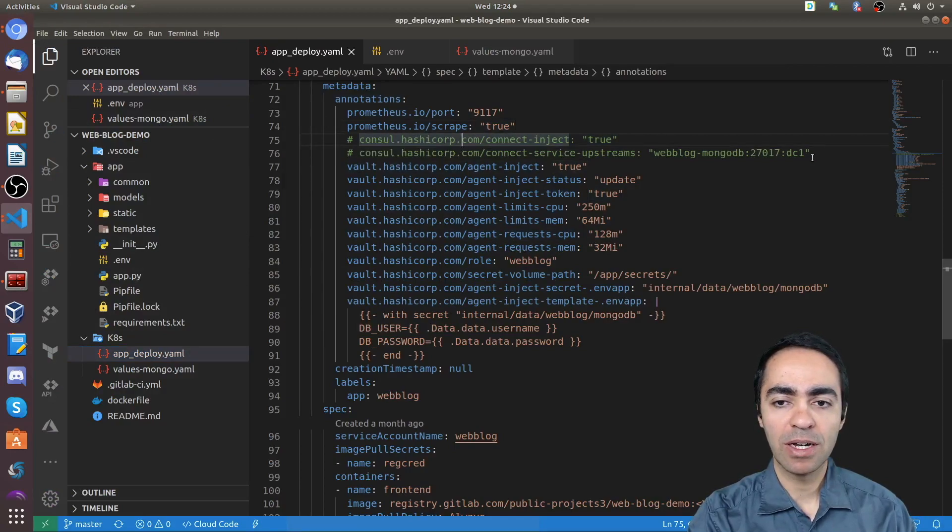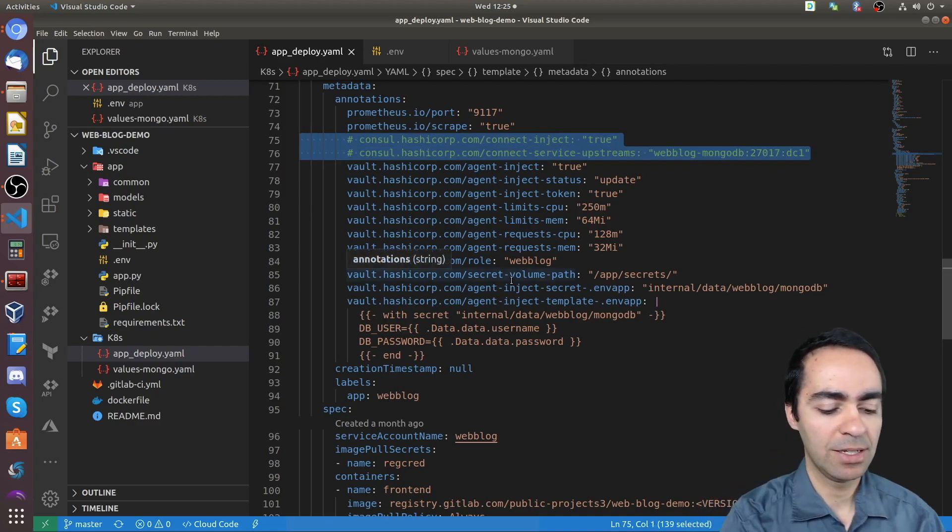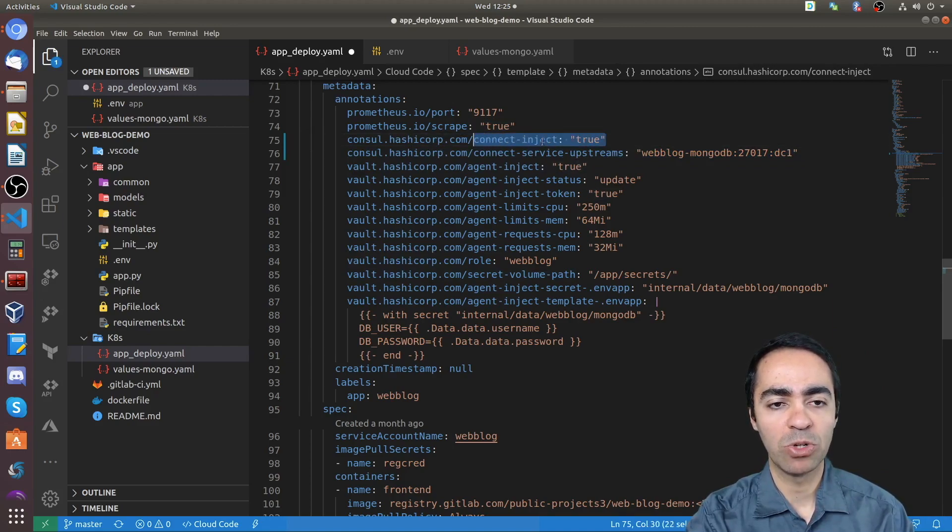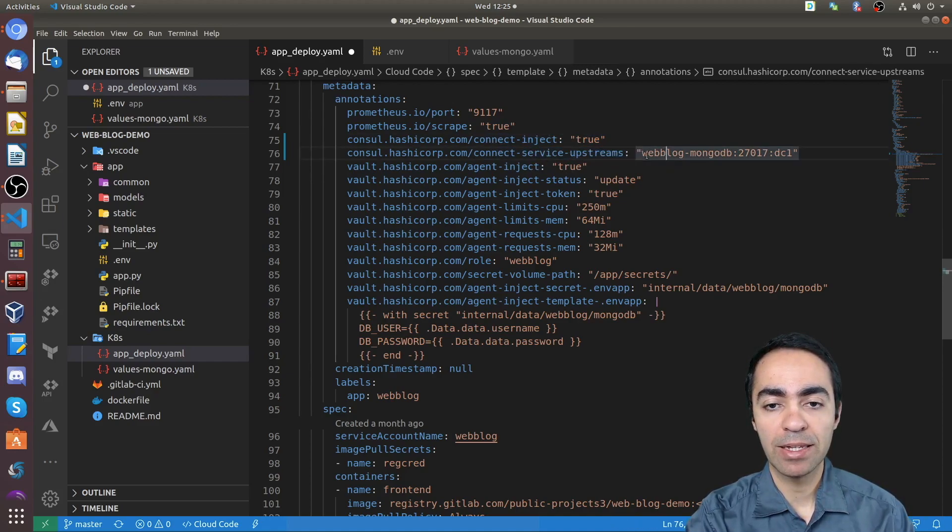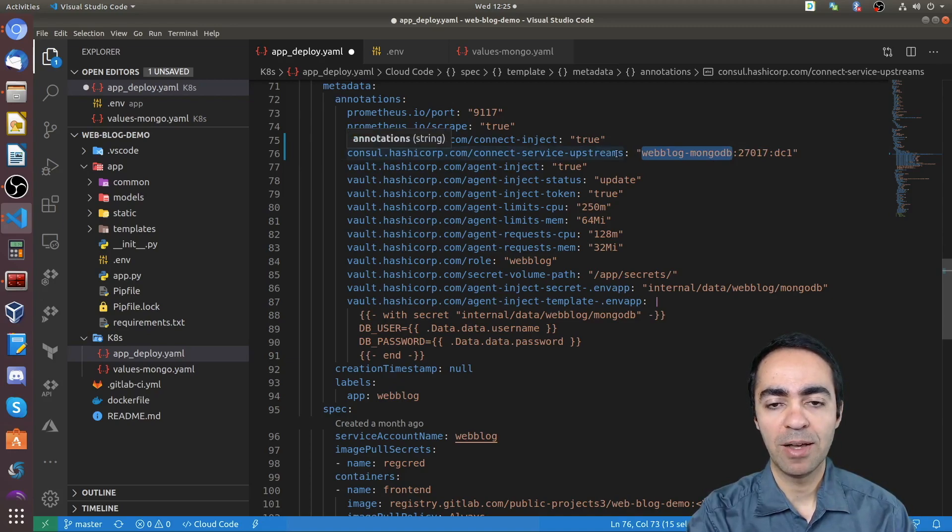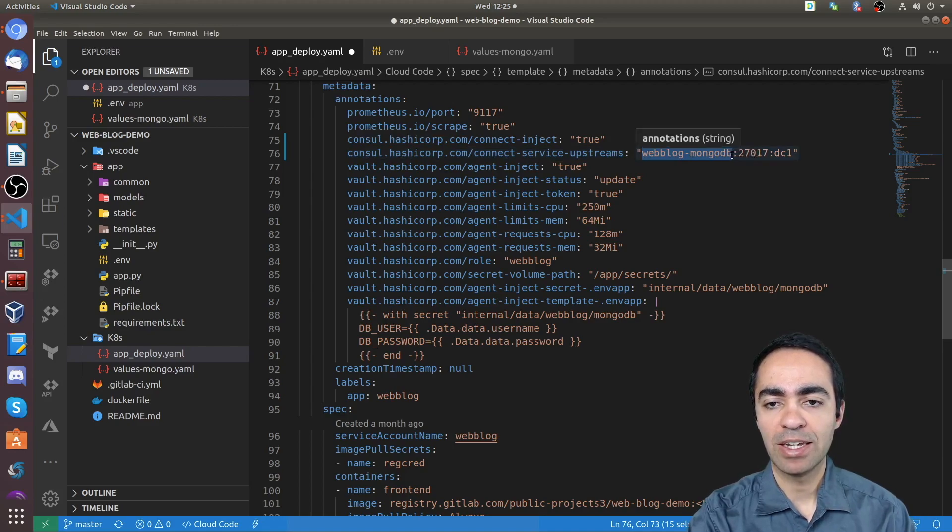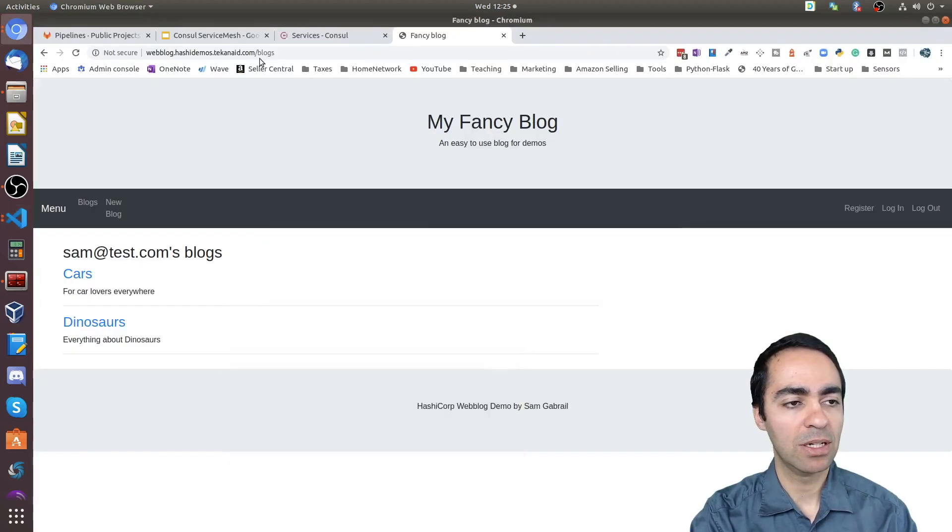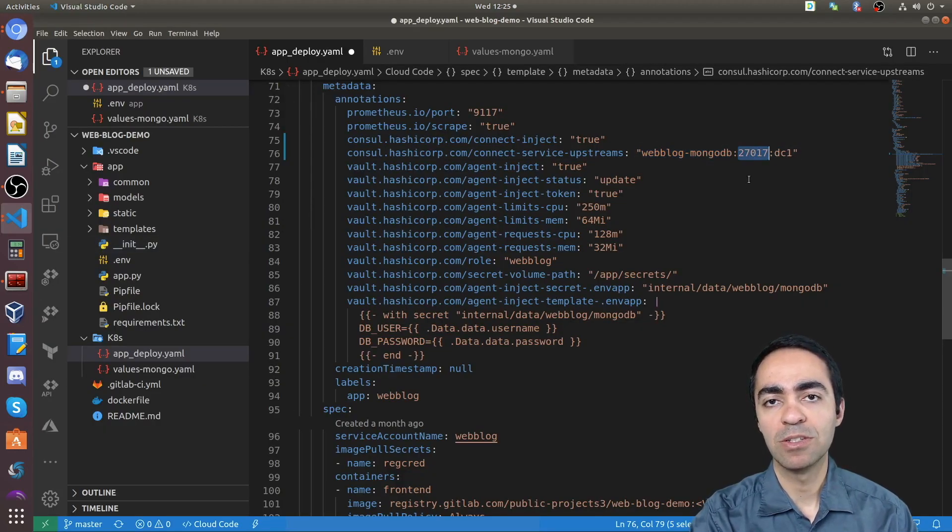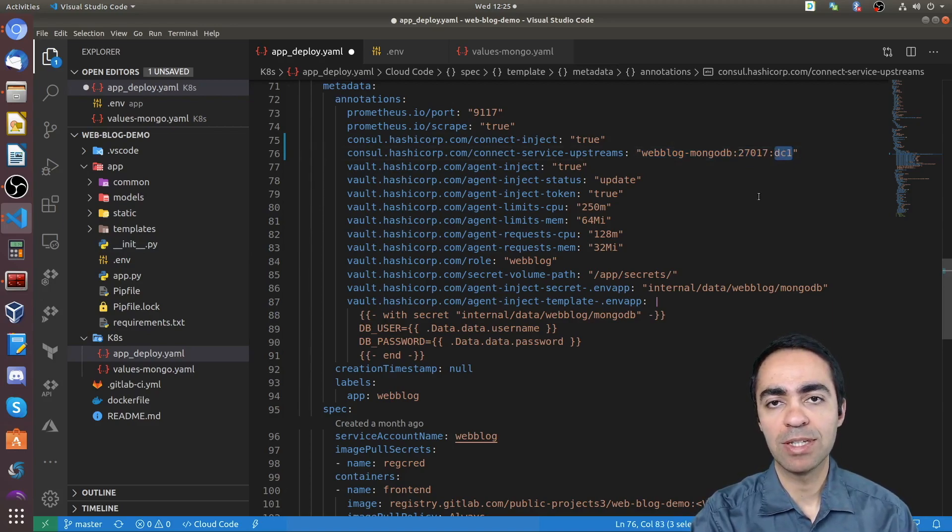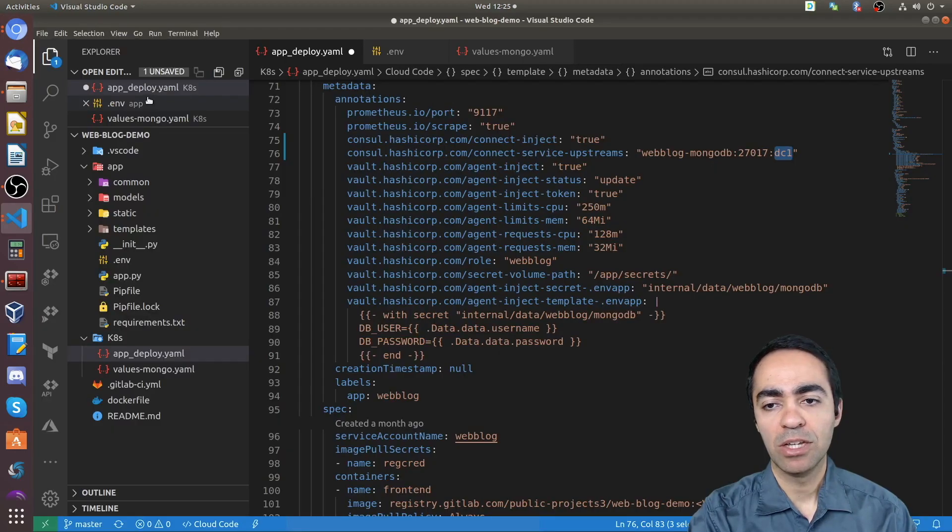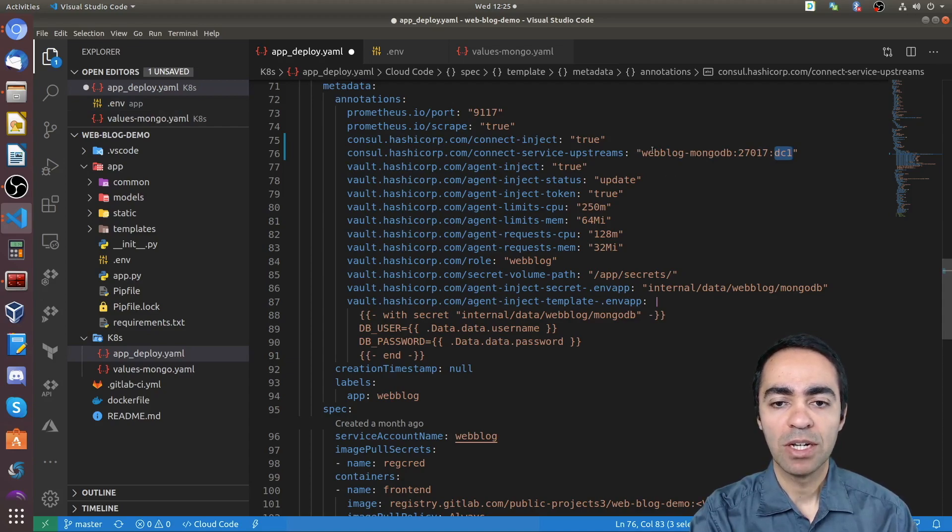So basically with the webhook all I need to do is create annotations. The first one here is just instructing the webhook injector to inject sidecars into my pod. And the second line here I'm defining the upstream communication. So this is the deployment manifest for the Python application. And I'm specifying the service name in Consul that we saw in the UI here. So the web blog MongoDB. And I'm specifying the port, the default MongoDB port. And optionally you can put the data center as well. And that's the DC one that you see at the top here. You can have your services talk across data centers as well. And that's also a possibility with Consul.